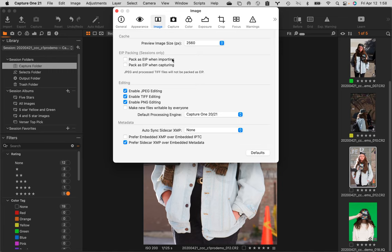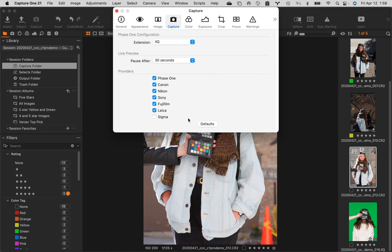Is that a problem? As a client, would that be a problem? It's like sending you a JPEG and nothing else. Moving over — Capture folder. How many of you guys have been tripped up by this? So you guys struggle with tethering in Capture One. Everybody struggles with it. It's better than it used to be, but nonetheless, everybody struggles with it.